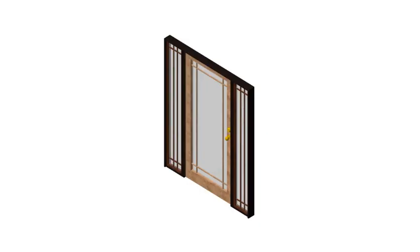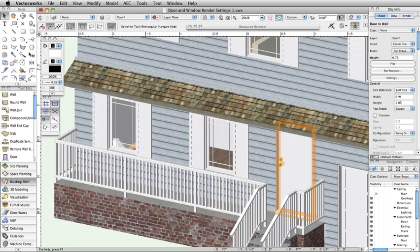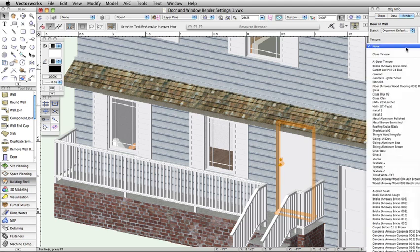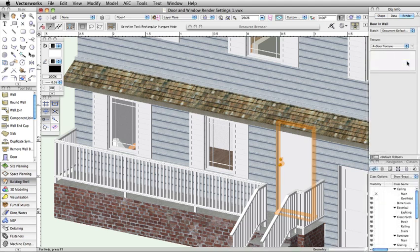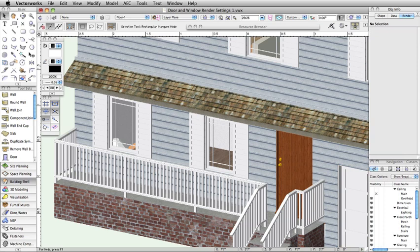Many users ask how to apply textures to different parts of doors and windows. If you apply a texture through the render tab in the object info palette, this will apply the texture to the entire object. Applying textures to individual components is achieved through class settings.